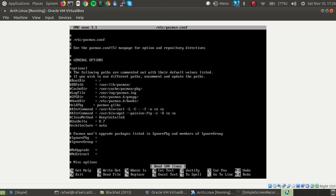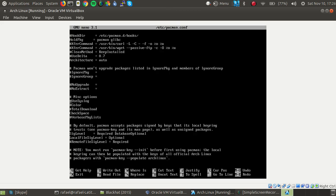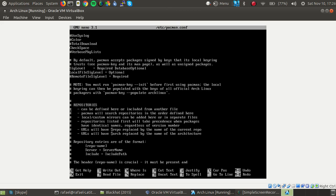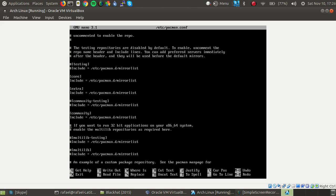So you press enter and you will see all of this pop up. But we want to scroll down using the arrow keys on your keyboard, scroll down until you find the multi-lib repository.